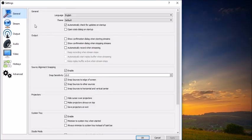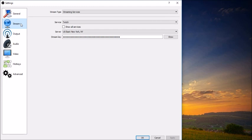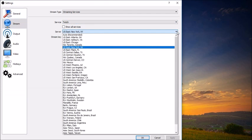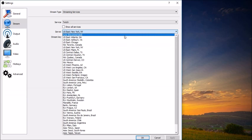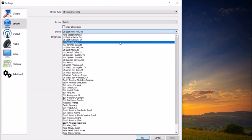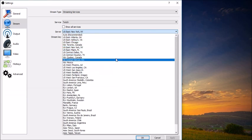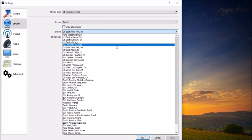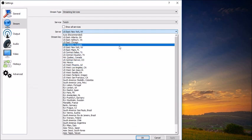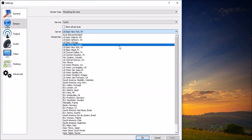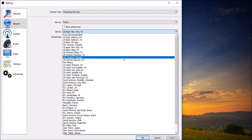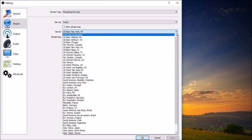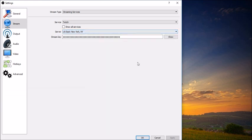Click on the next tab, stream. Streaming type, you want streaming services. Service, you want Twitch. Server, it is recommended that you choose auto for this setting, but if you want to, you can choose the streaming server that is closest to where you live. Since we are streaming retro games, which don't take too much bitrate, you are probably not going to notice a significant difference picking different services.